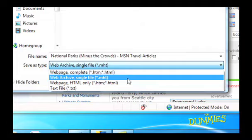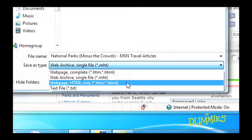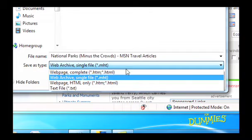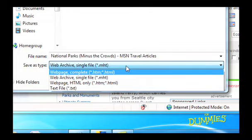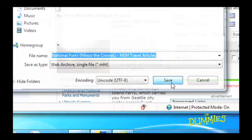You can choose to save it as a Web Archive single file, a Web Page Complete, a Web Page HTML only, or a text file, which is just the text from the page. Choosing Web Archive is the easiest. Click and save.